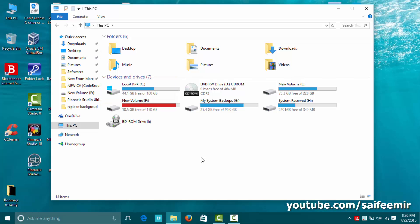This is how you can delete windows.old folder with minimum effort and without using any third-party application.